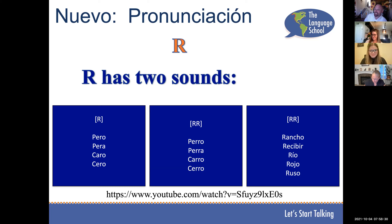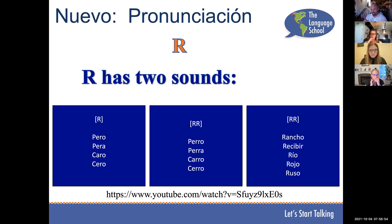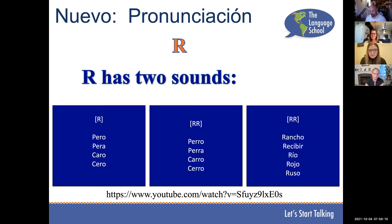Because of conversation context, if you're not rolling the R's you should still be understood. Another circumstance where R rolls: when it's a singular R at the very first letter of a word — it should always roll. Repiten — rancho, recibir, río, rojo, russo. Perfecto. An R at the beginning of a word always rolls.